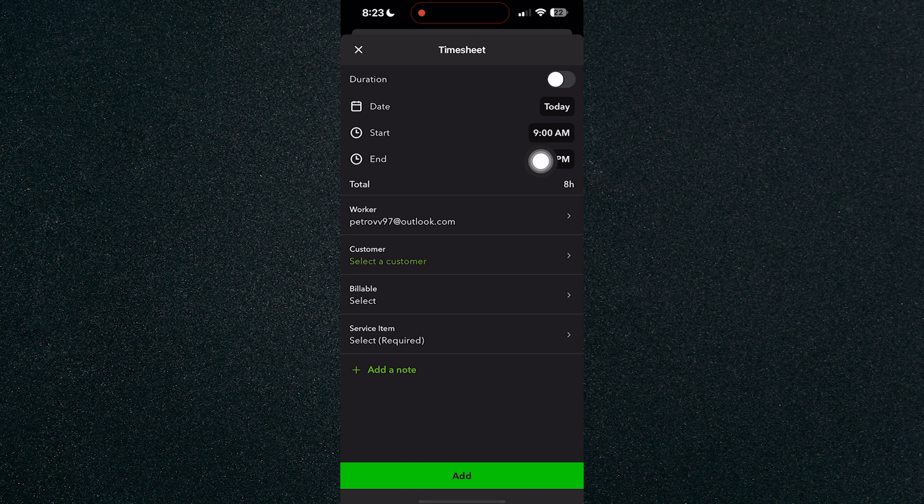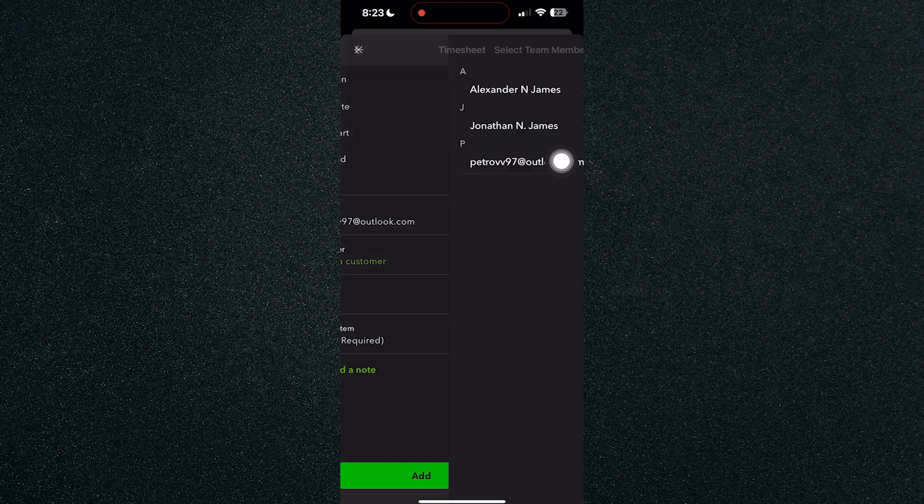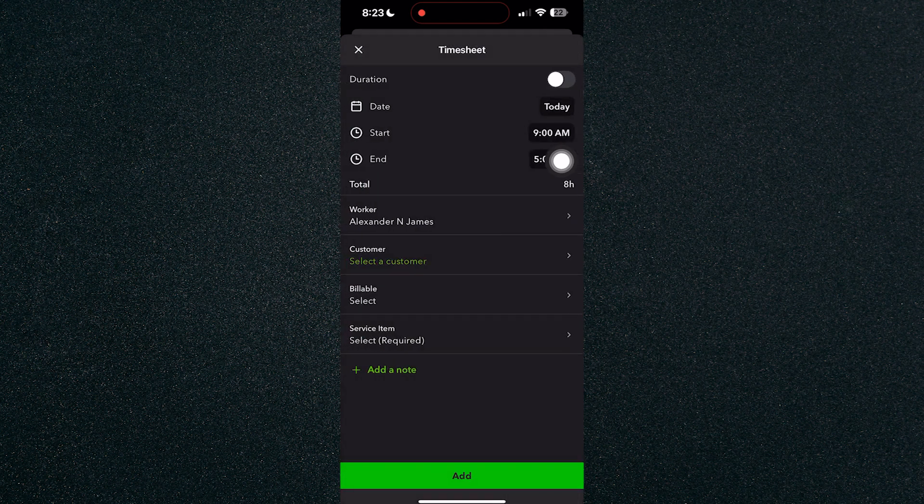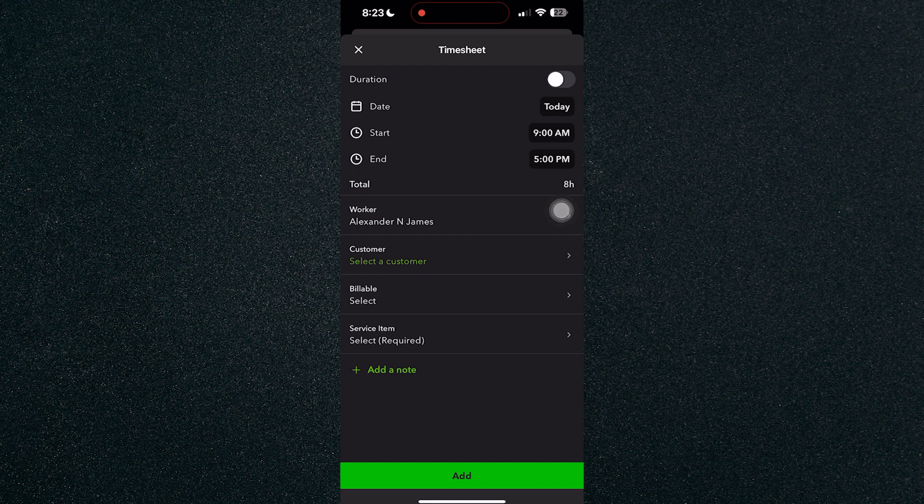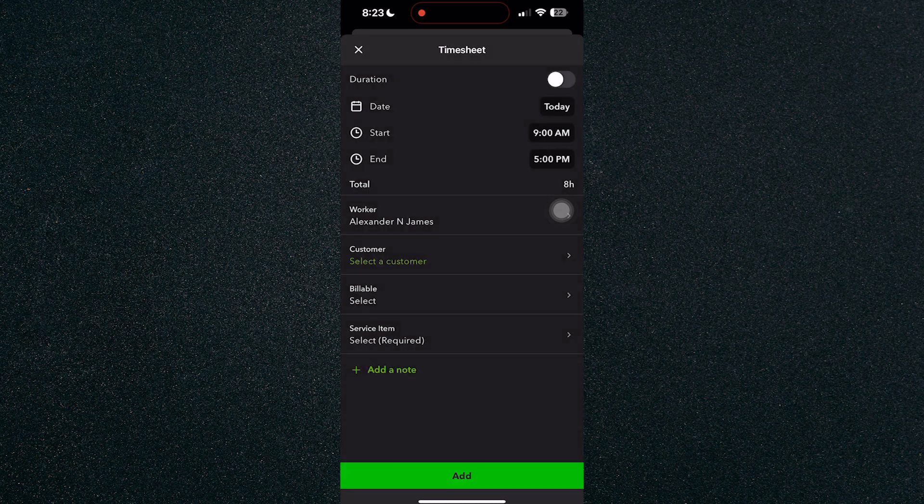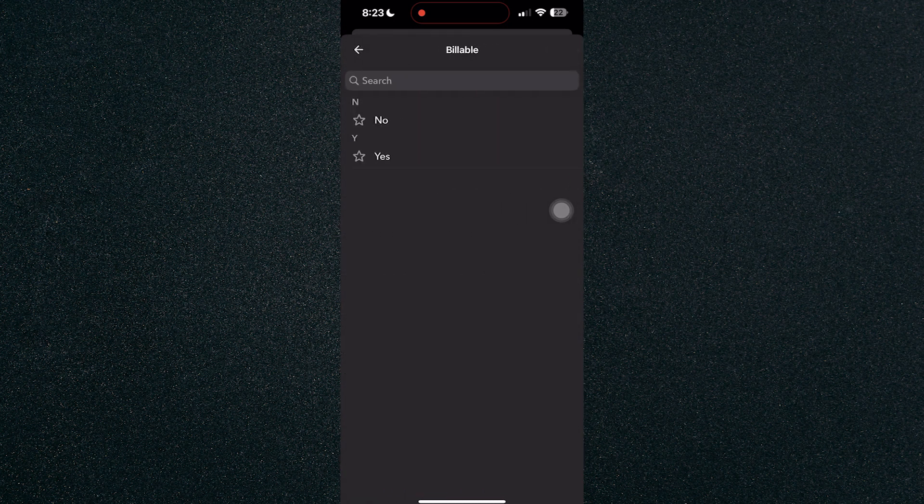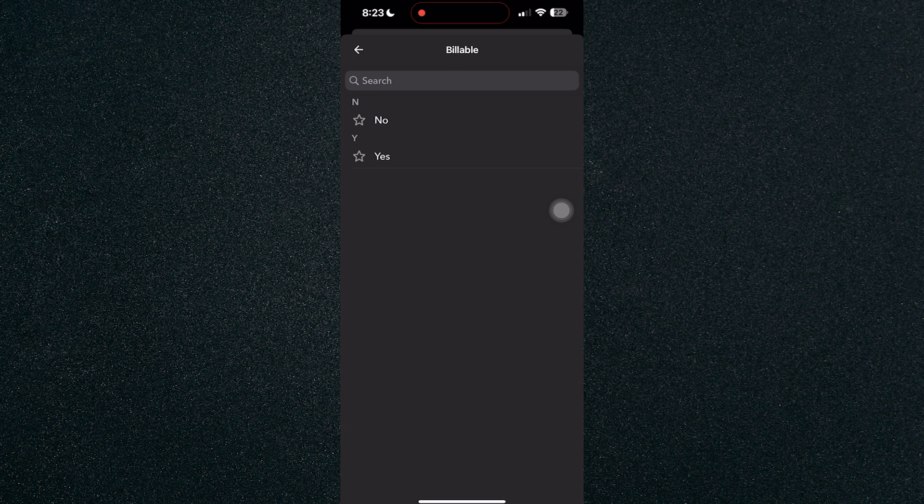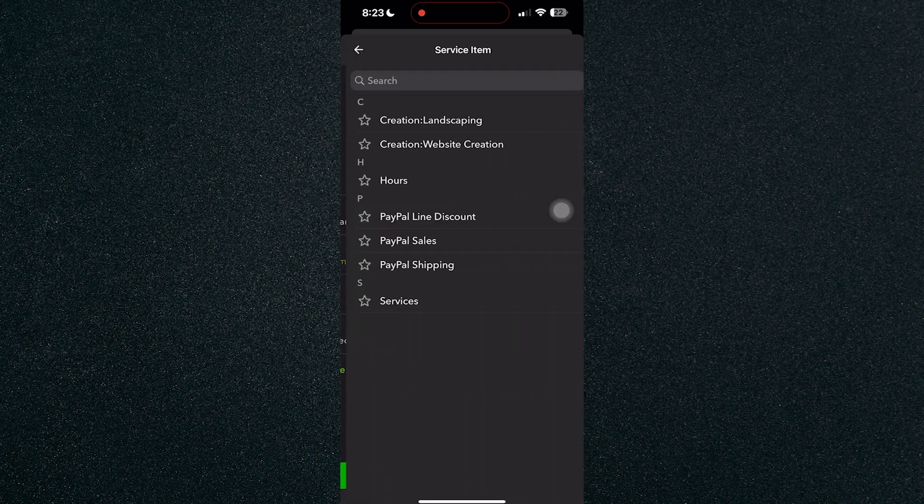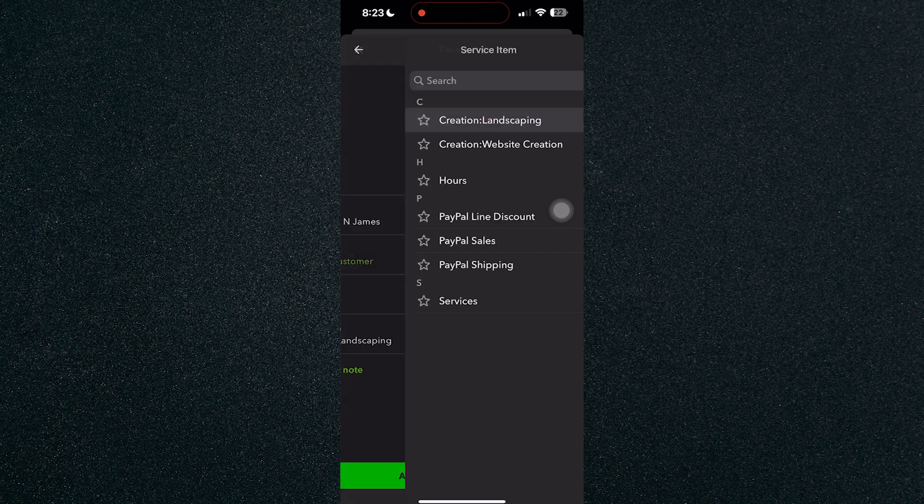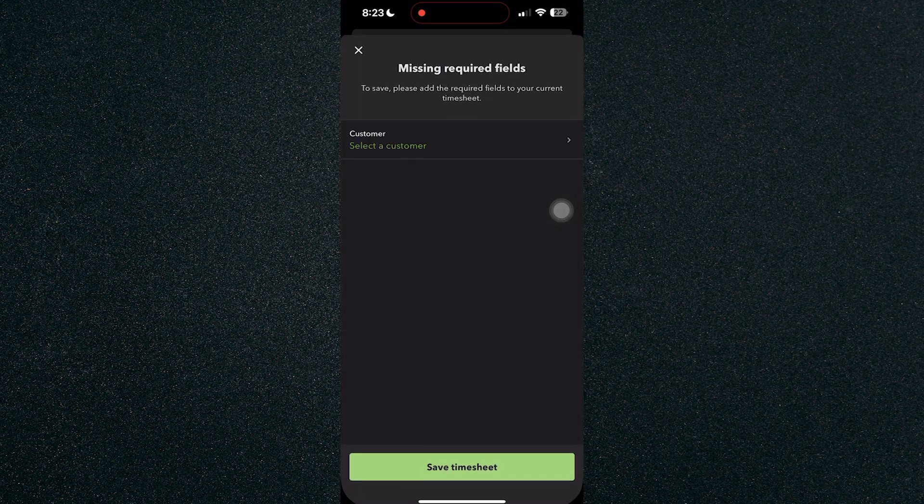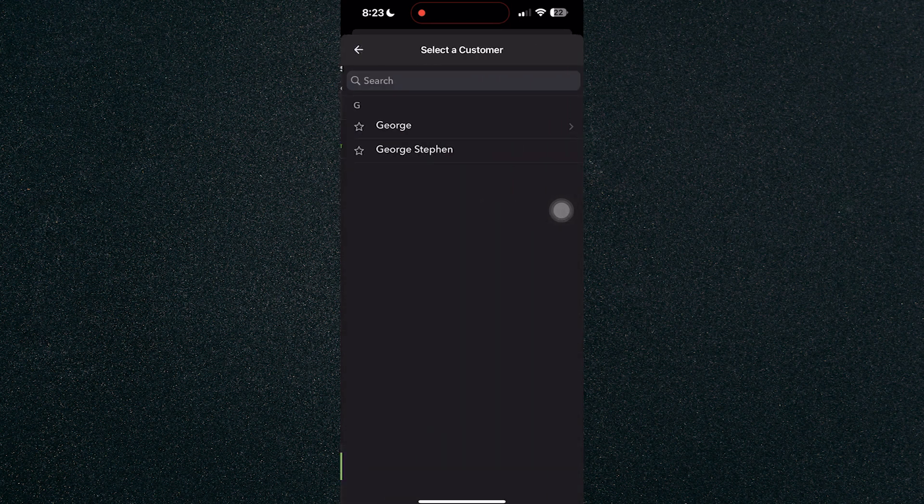Here you have the duration. For example, click on your name in the worker right here and select the date which is today or whenever. You can select the start and end of the shift, and select billable or not billable. We have billable and select the service item as per usual. Just click on add and it will automatically add it.